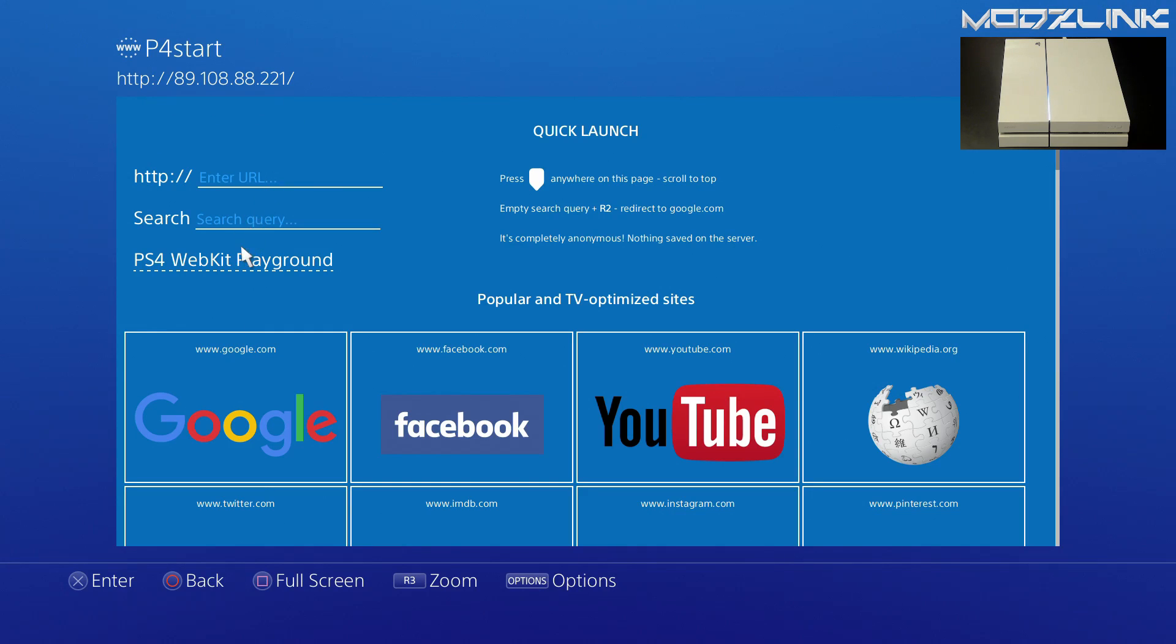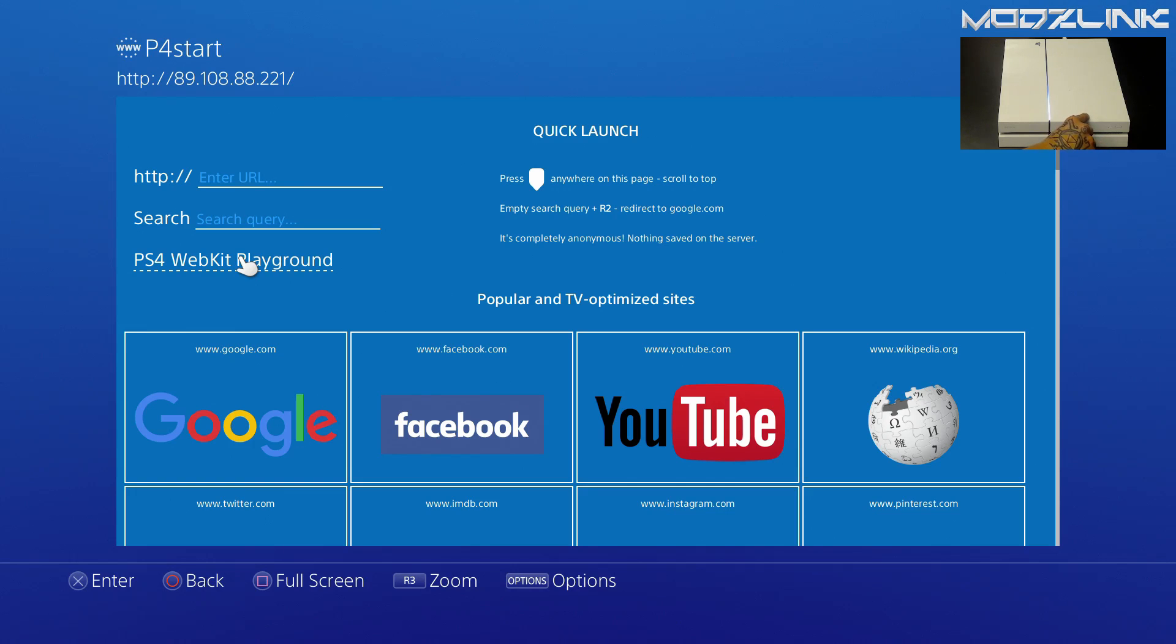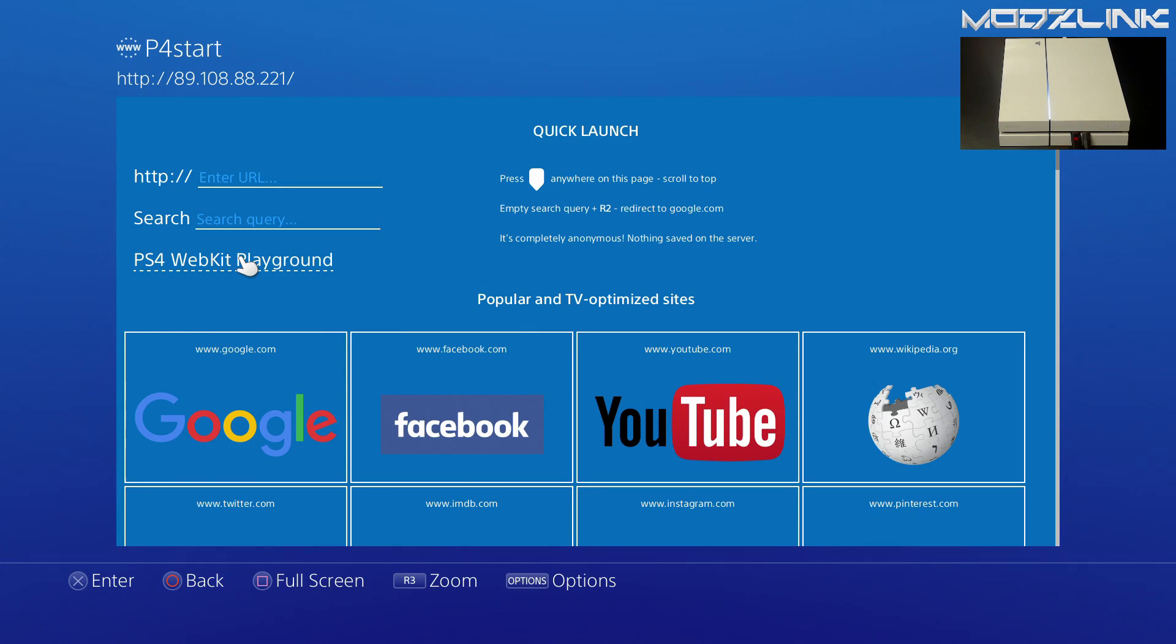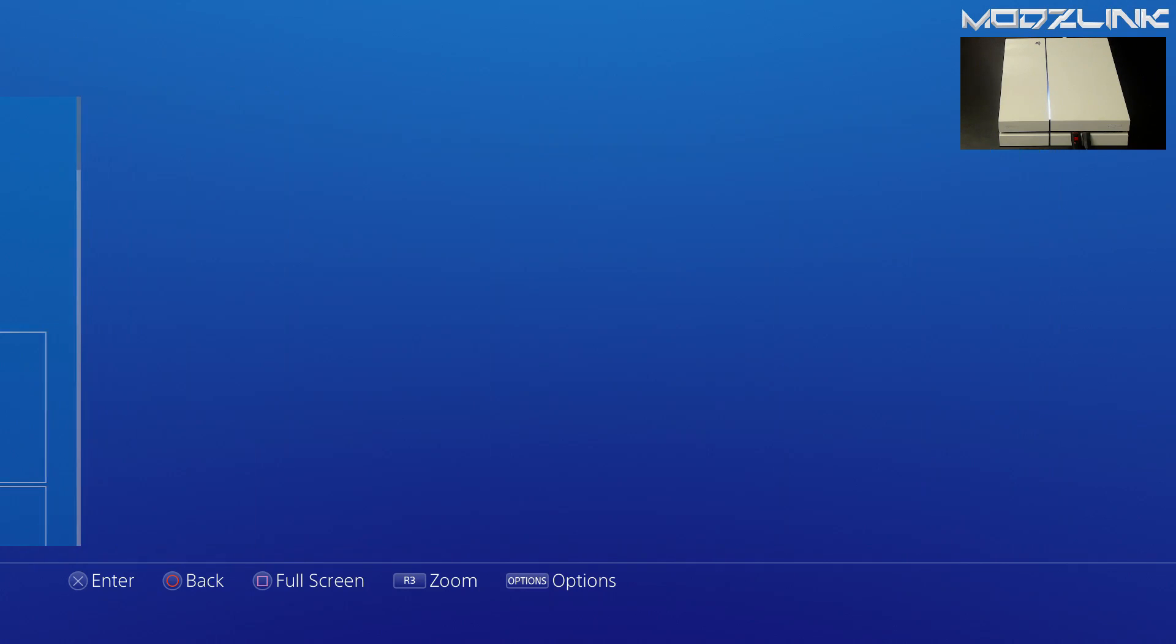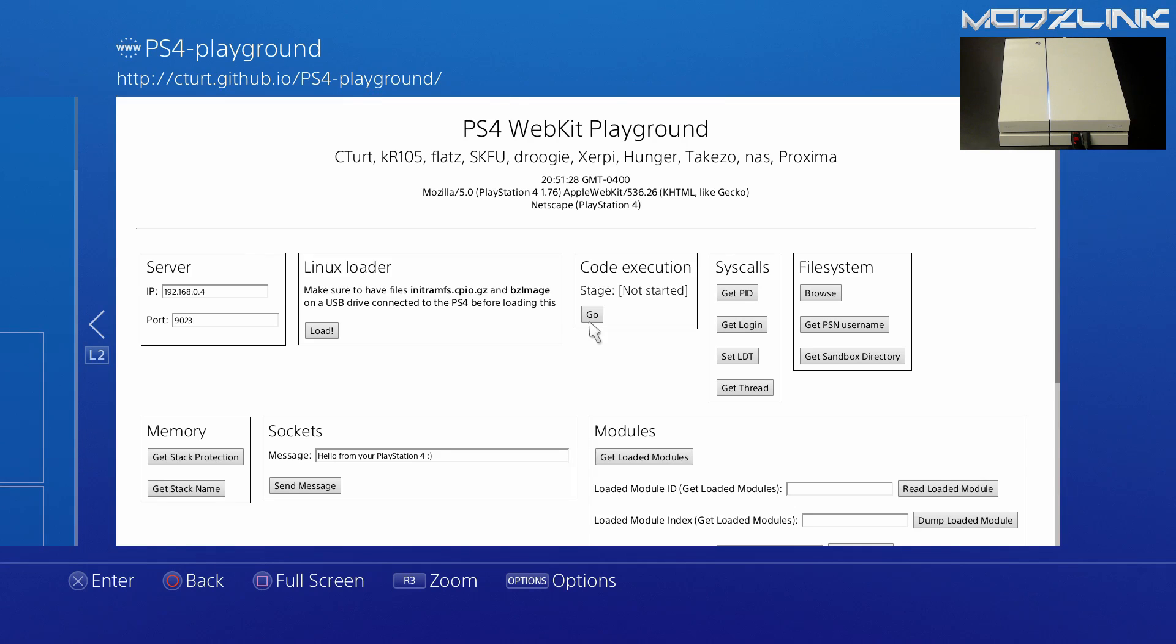Once you've done that, go ahead and get your flash drive here and plug it into one of the USB ports. At this point, you will want to plug in your keyboard as well. Once you have both of those plugged in, go into the PS4 webkit playground and go over here and load it.